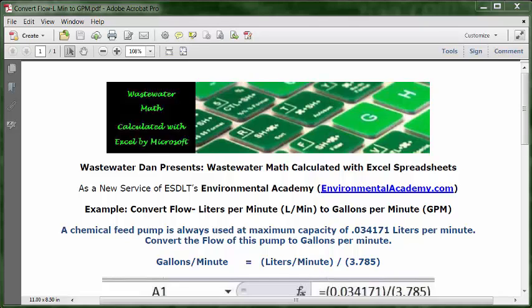The conversion factor is 3.785, and the math operator is to divide. So the formula will be: gallons per minute equals liters per minute divided by 3.785.